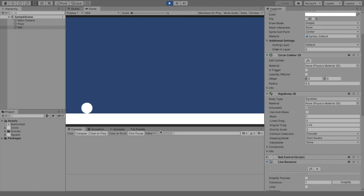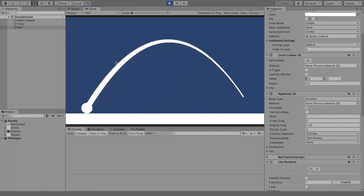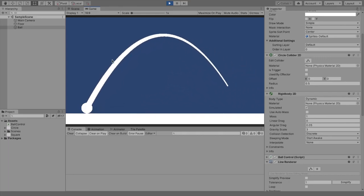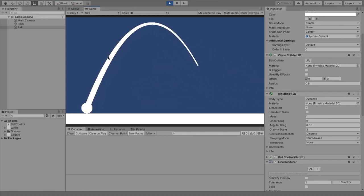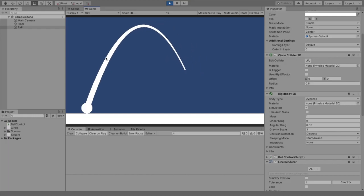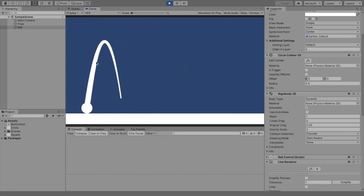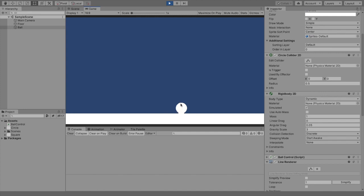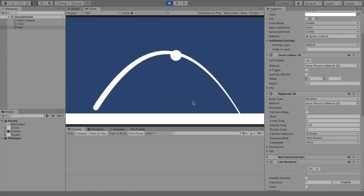What is up fellow game developers, my name is Tyler Potts and today we are going to be creating a trajectory line just like this, which is actually super accurate even after long flight times. As you can see, we've got this trajectory line which, if we let go, you'll see it follows the trajectory perfectly.